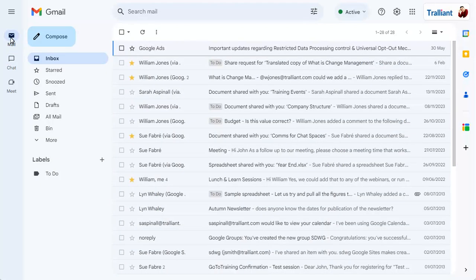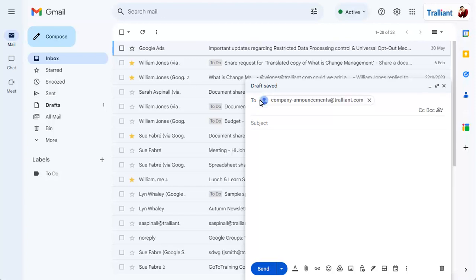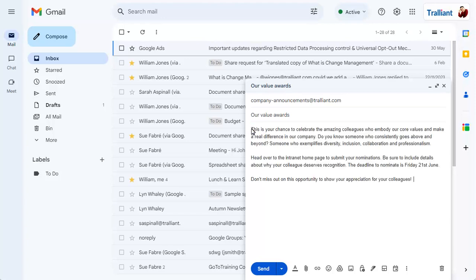Compose your email as normal, pasting the email address into the To line. Add a subject and the email content, then send as normal.